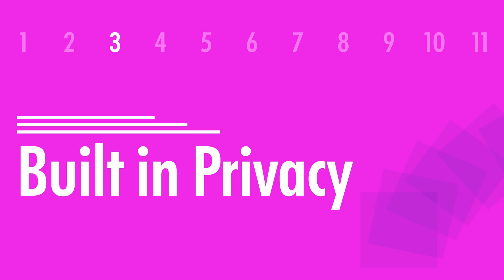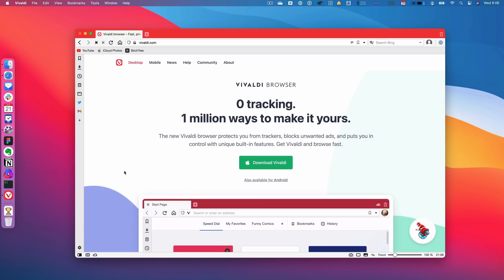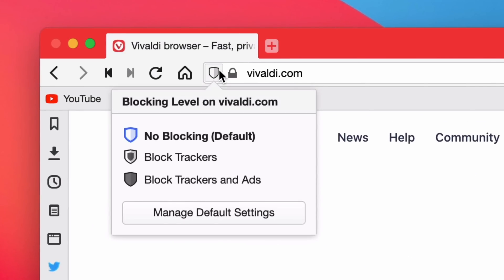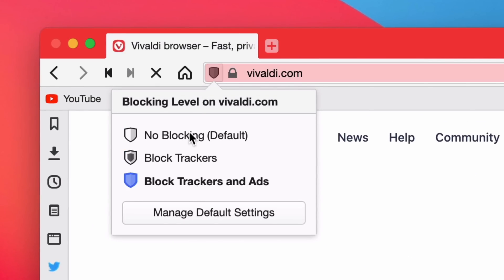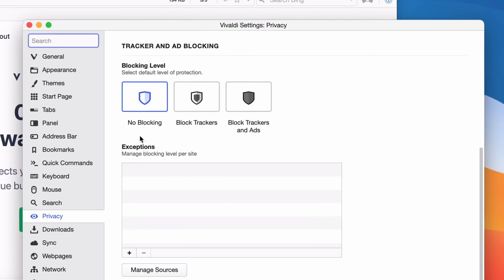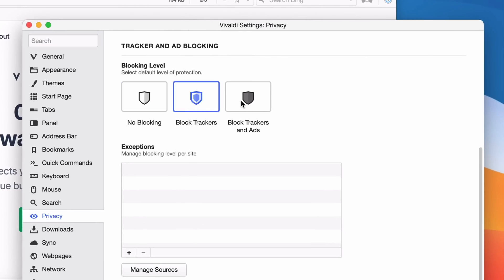Number three is the fact that there is tracker and ad blocking built into Vivaldi. Now it's off by default, but you can click this shield and then turn off tracking, or you can go ahead and turn off ads at the same time. It's built right into the browser. You can download Chrome extensions if you want, but you don't have to because it's right here, right away.